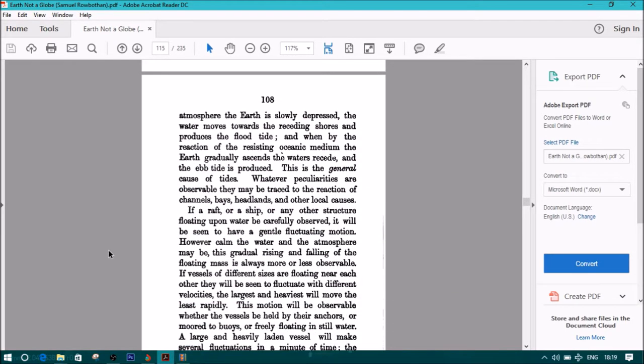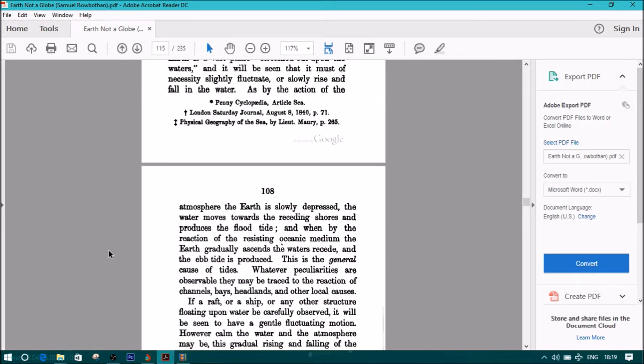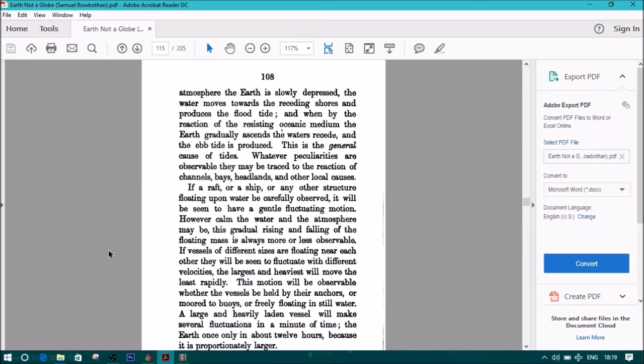As by the action of the atmosphere, the earth is slowly depressed. The water moves towards the receding shores and produces the flood tide, and when by the reaction of the resisting oceanic medium, the earth gradually ascends, the waters recede, and the ebb tide is produced. This is the general cause of the tides.